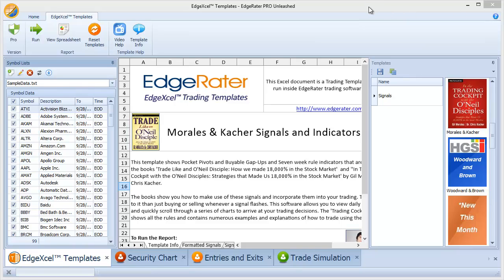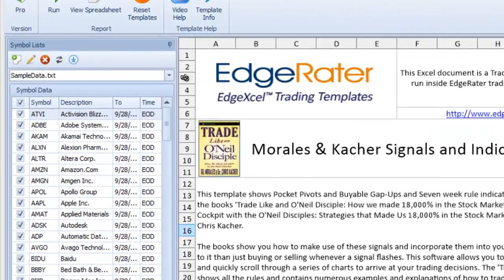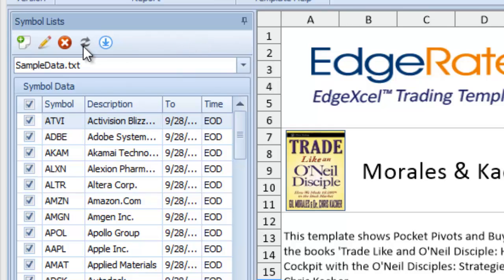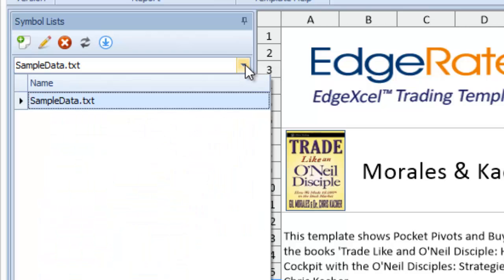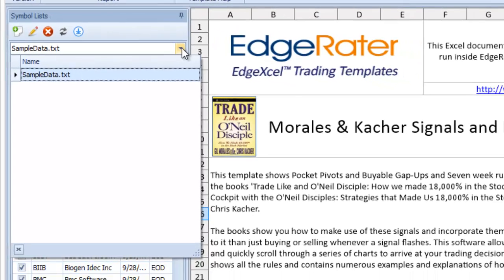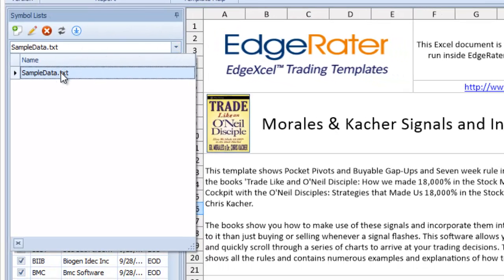Let's get started. First of all, we see that on the left hand side of the screen is the symbol lists pane. When the program is first installed there are no other symbol lists other than the sample data.txt list, and if you use the drop down arrow on the right and drop down to find the collection of symbol lists in the system, you'll see that that is the only symbol list there. The reason for that is it's a sample set of data delivered with the system just to get you up and running quickly.